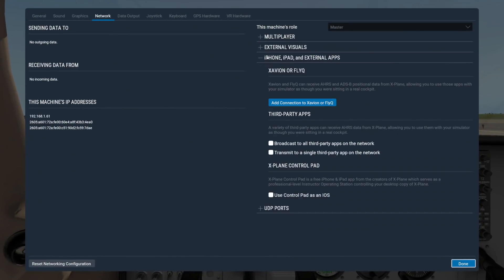Expand this section for iPhone, iPad, and external apps if you want to use X-Plane with a mobile app such as Xavian, ControlPad, or one of the many other apps that can network with X-Plane.